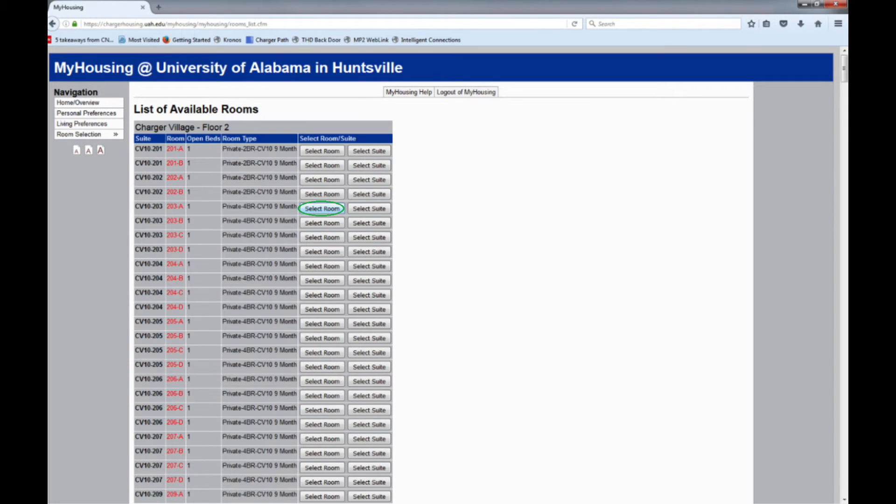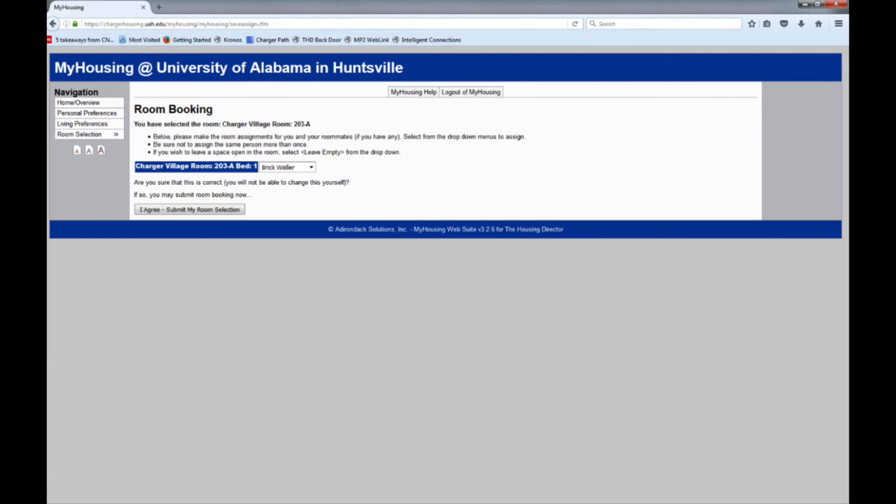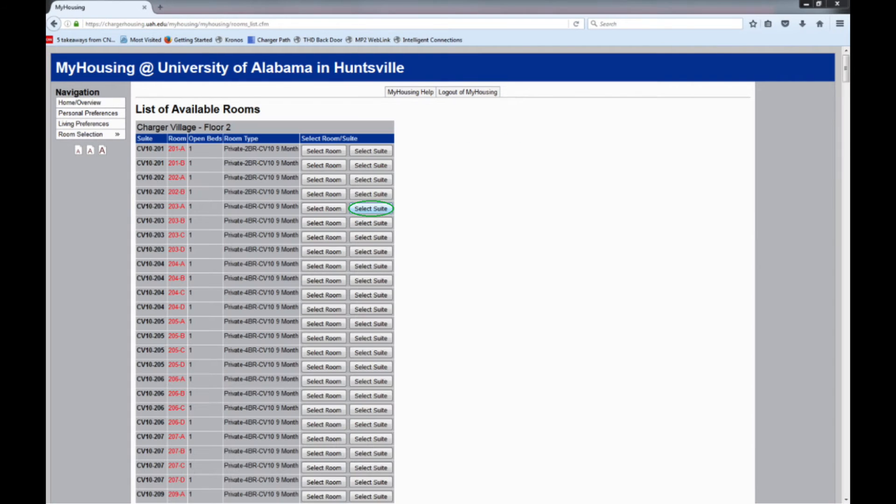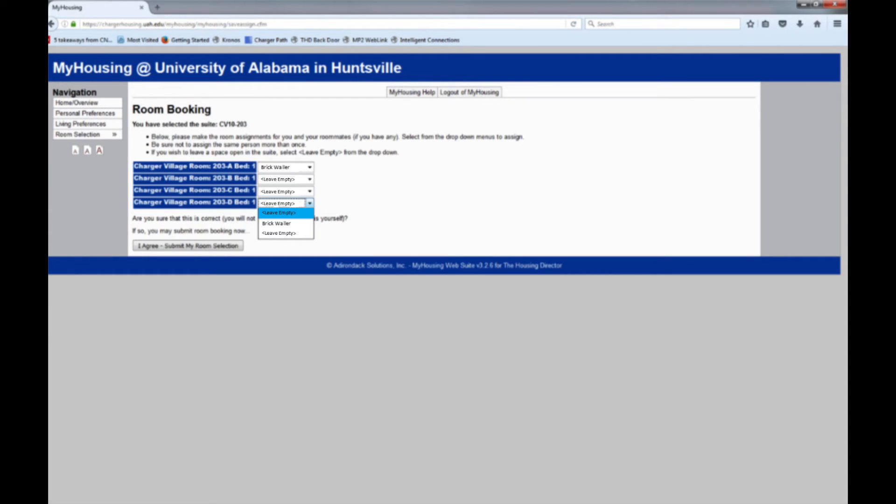If you click on the Select Room button, you will be presented with this screen. If you clicked on the Select Suite button, you will be presented with this screen that has each bedroom in the suite listed and a drop-down menu next to each one, which allows you to assign yourself to any bedroom within the suite. Either option will work just fine.